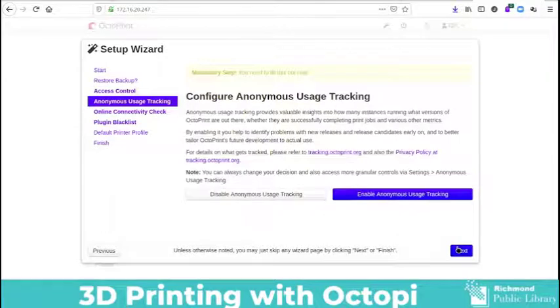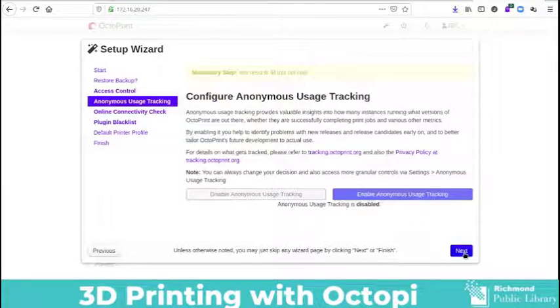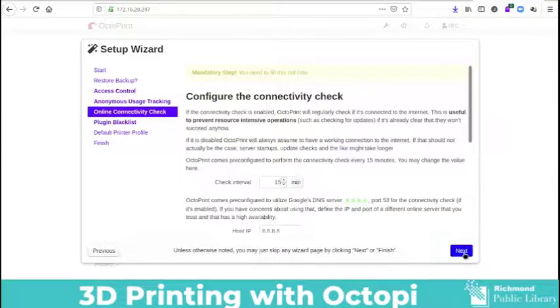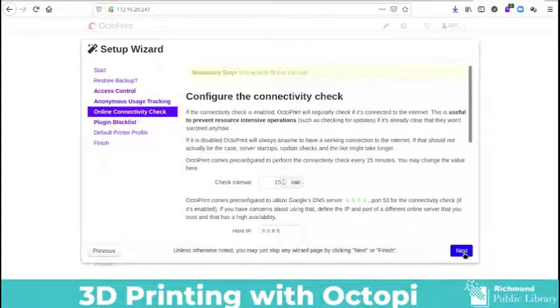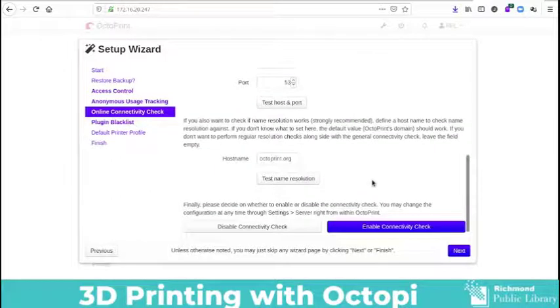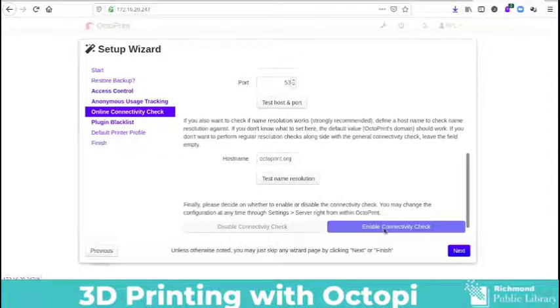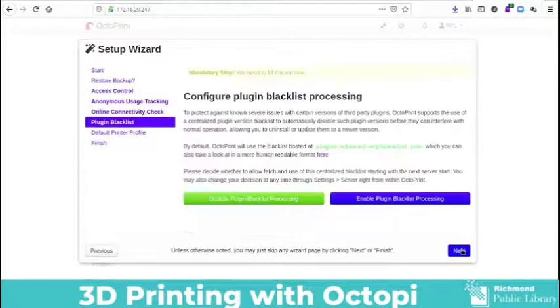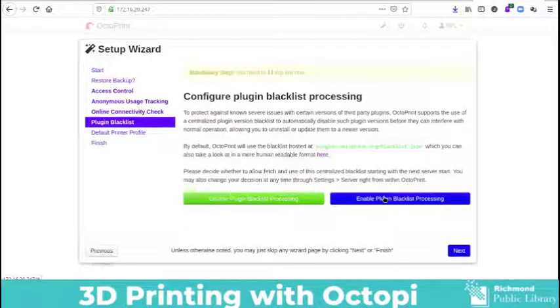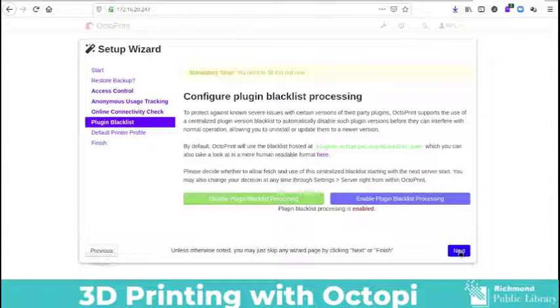Configure anonymous usage tracking. This is where you can decide whether or not you would like to share your information with OctoPi. Configure the connectivity check. So for this you want to say yes. Configure plugin blacklist processing. I also configure this as yes because if there's any plugins that don't work then I want to make sure that I know.